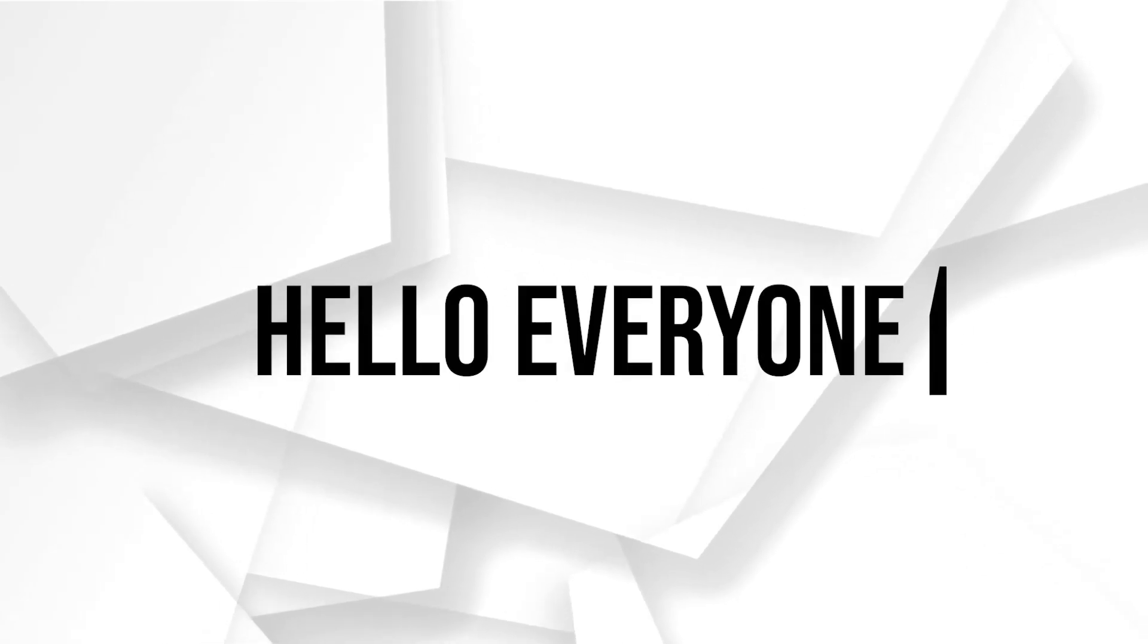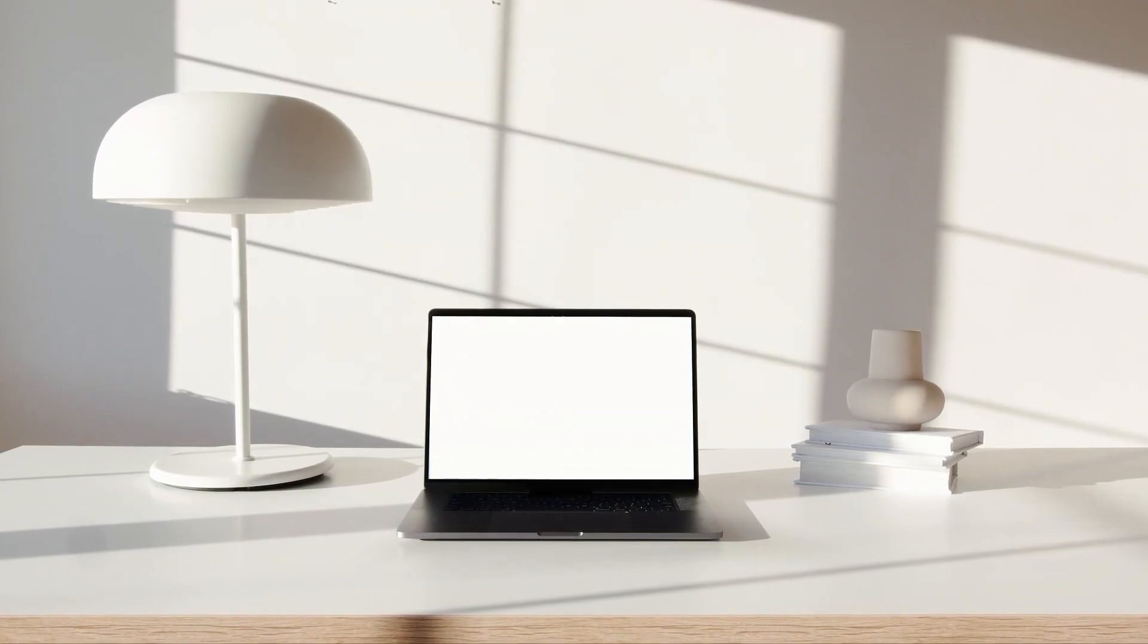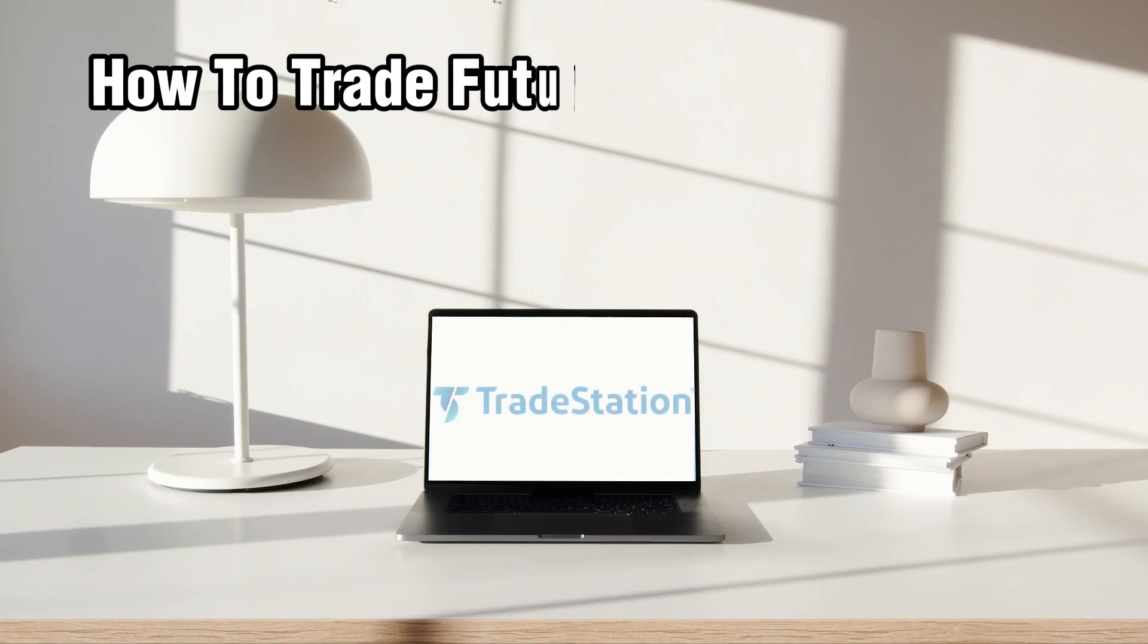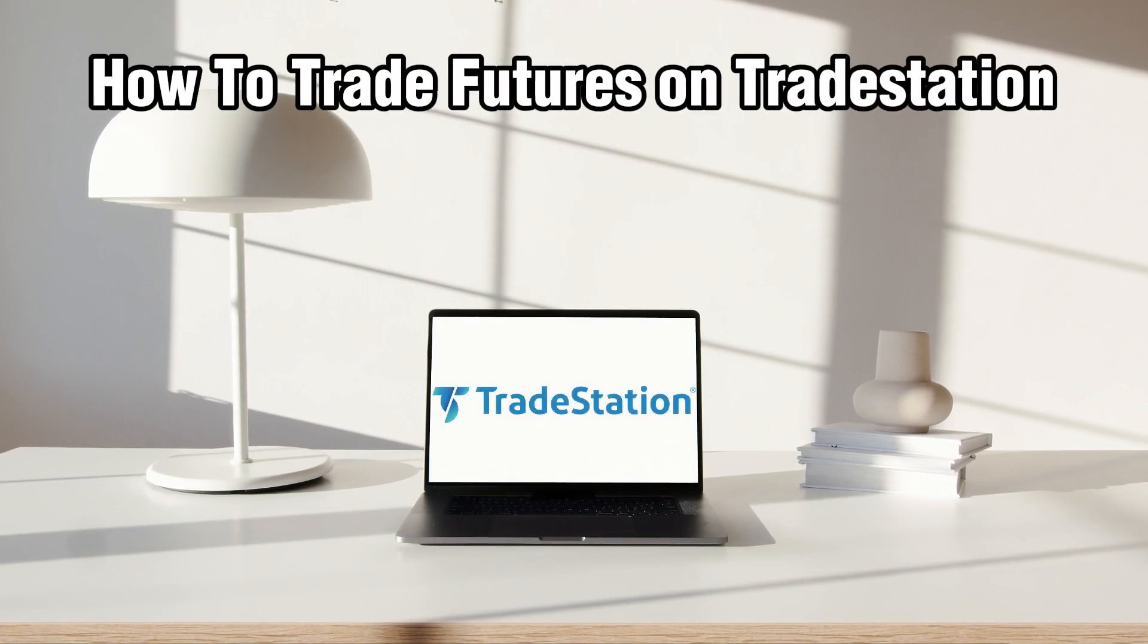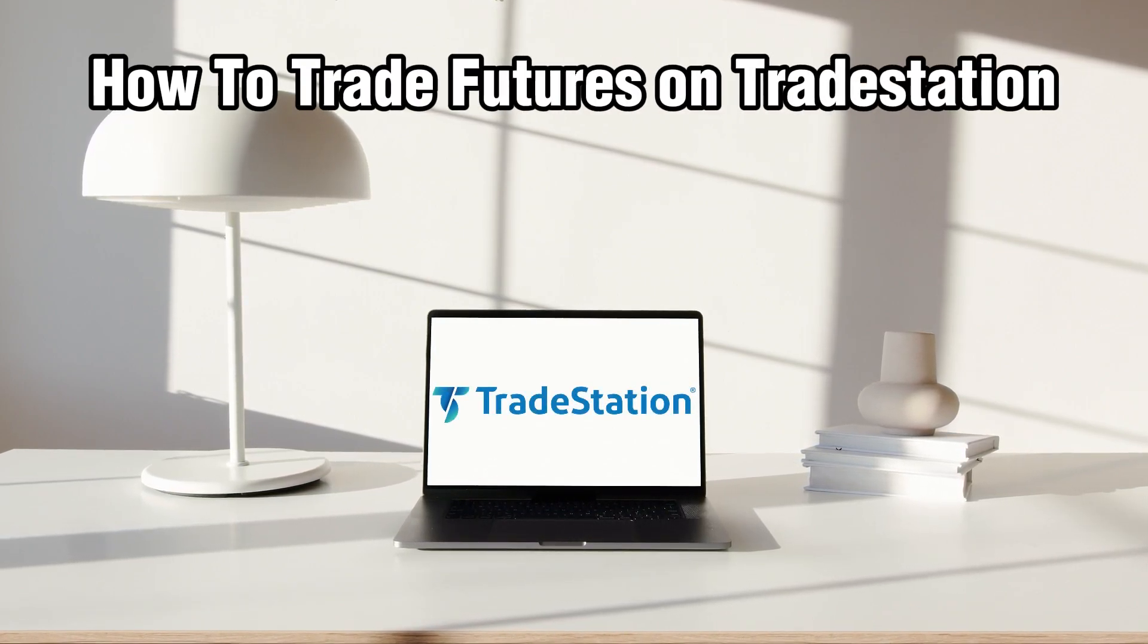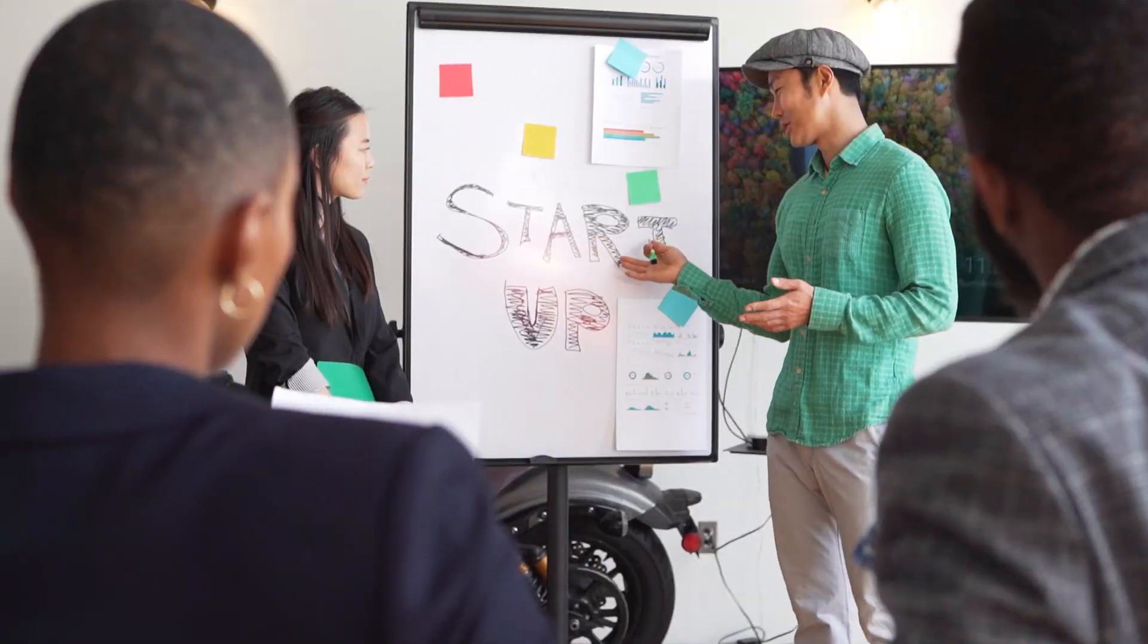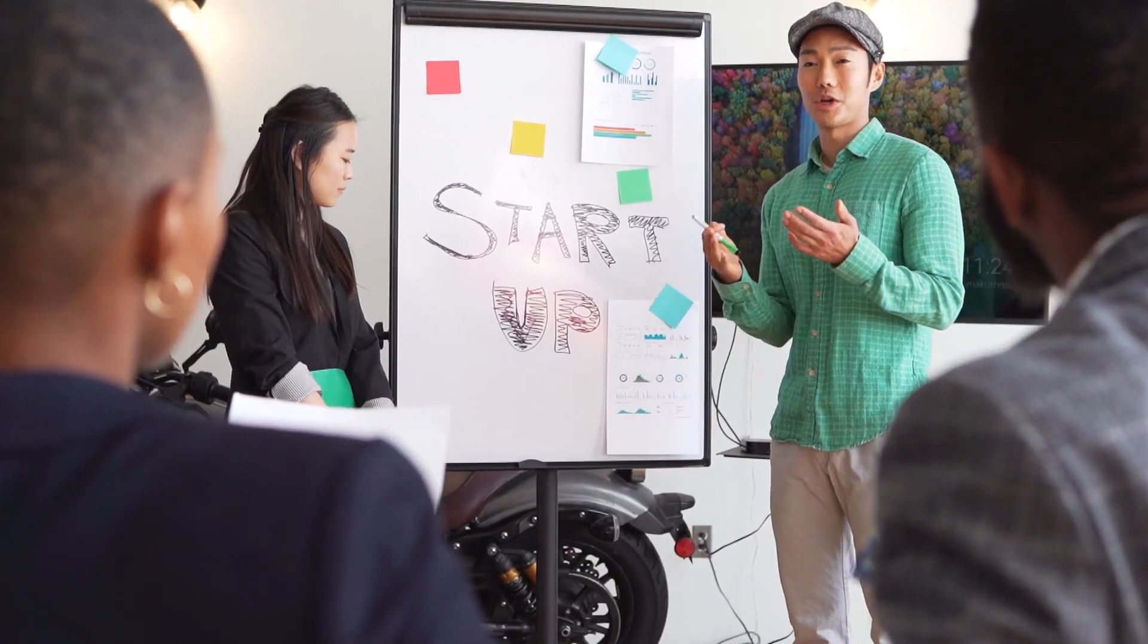Hello everyone and welcome back to our channel. In today's video I'll be showing you how to trade futures on TradeStation in 2024. So let's dive into the exciting world of future trading.